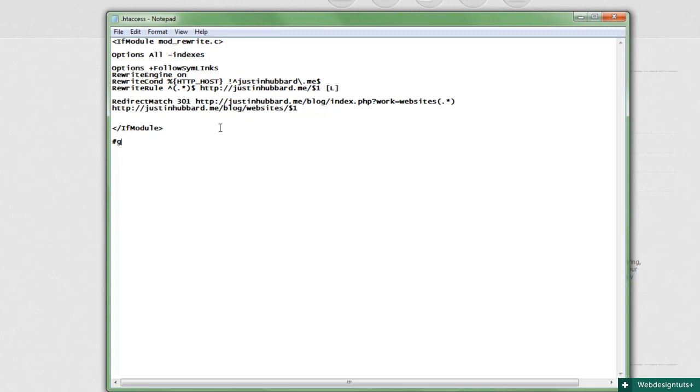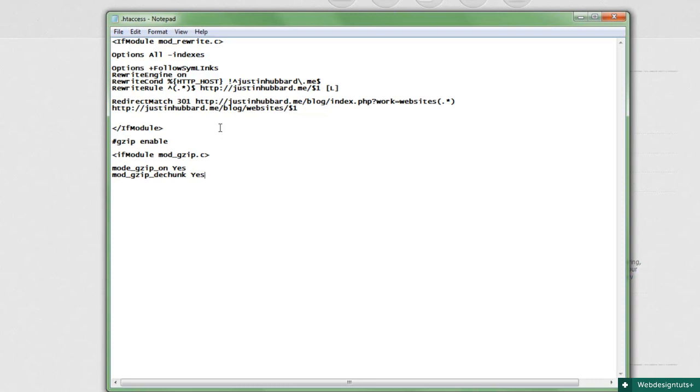The last tip I'll show you today is how to enable gzip to make your website a little faster to load. Gzip is basically a compressor for all your stuff. So first we need to find the module, and if that module is gzip, then we turn it on with mod_gzip_on yes. Now we'll make things a little less chunky by using mod_gzip_dechunk yes. Gzip also needs to know which files to compress, so we'll include those in the next line.